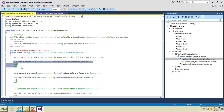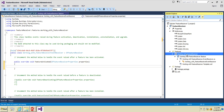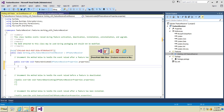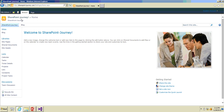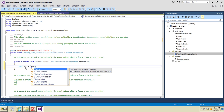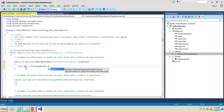To test this, I'll uncomment the feature activated method. This feature has a scope of Web. What I'm going to do is write simple code to change the title of the site. The current title of the site is 'SharePoint iPhone Journey!'. I need to create an SPWeb object — I'll set it by casting from the properties of this particular feature's parent, since the feature parent is an SPWeb at web scope.